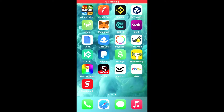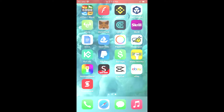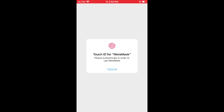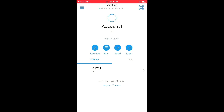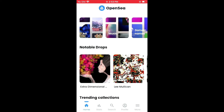Hello, welcome to Simple Answers. I'm your host Jason. In this video I'll be showing you how to connect MetaMask to OpenSea. First, you're going to need a MetaMask account. Once you have created a MetaMask account, you're going to go into OpenSea and you're going to select Profile.